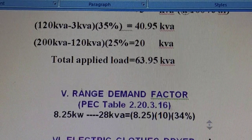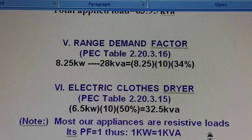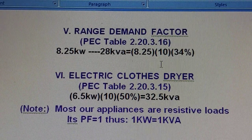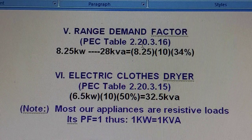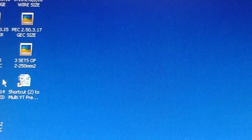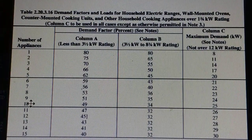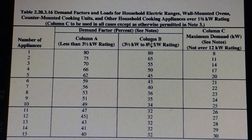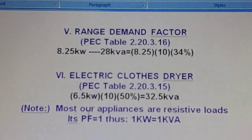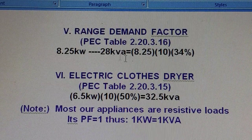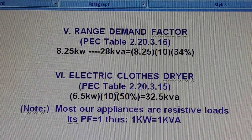For the range demand factor, we have 28 kVA. From PEC Table 2.20.3.16 for ranges, with 10 number of appliances, we have 34% under Column B for up to 8.25 kilowatt rating. That is where we get this value, giving us a calculated load of 28 kVA for the range demand factor.